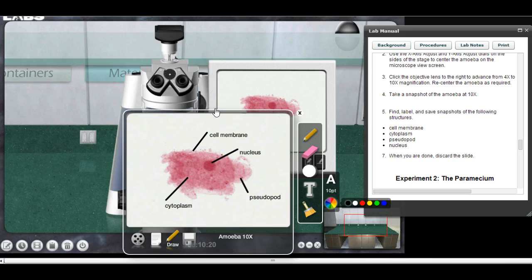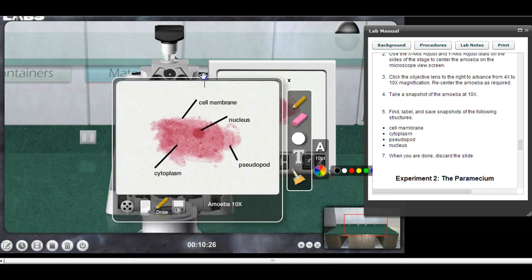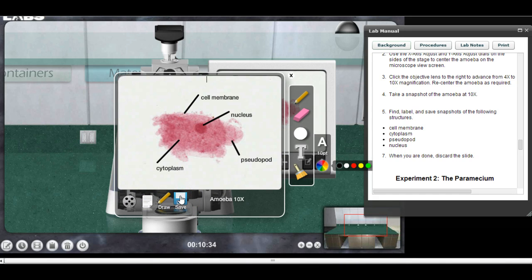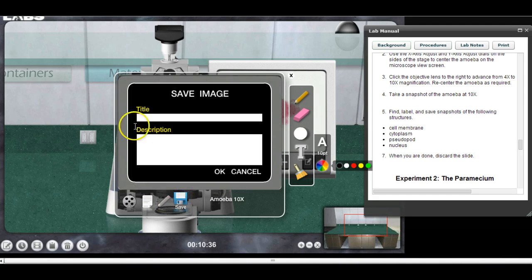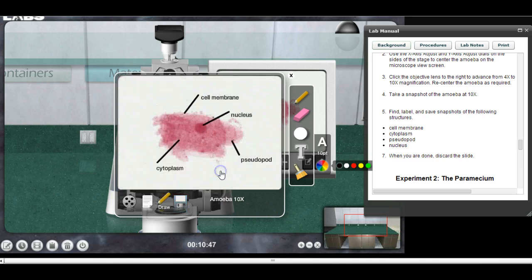That looks pretty good, so I want to save this. The old floppy disk symbol right there for save — I'll click on save, and once again I need to give it a title. 'Amoeba 10x' seems like a pretty good title. I'll click OK — right there, it's saving.